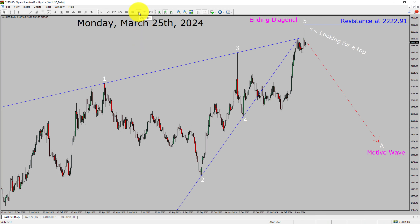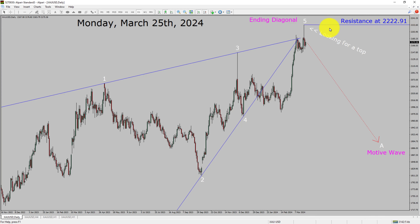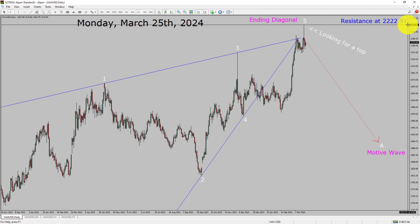Inside the daily time frame, the trend is down in spot gold. Daily time frame resistance is present at 2222.91 price level. Price action is most likely going to print a top and drop to print a bearish motive leg in coming trading days. A decisive bullish breakout above 2222.91 resistance area is going to end the downtrend on the daily chart of gold versus US dollar pair.